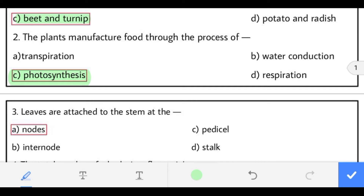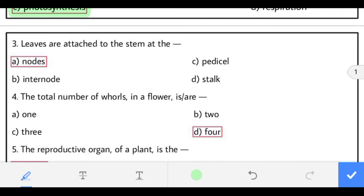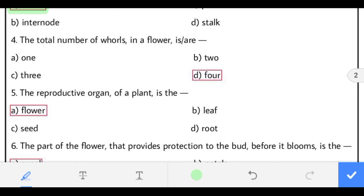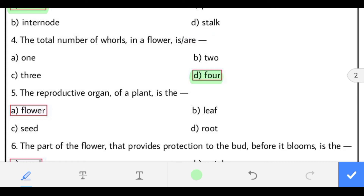Third: the leaves are attached to the stem at the node. Fourth: the total number of whorls in a flower are four — sepal, petals, stamen and pistil.